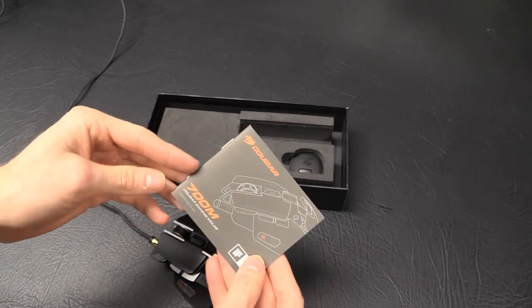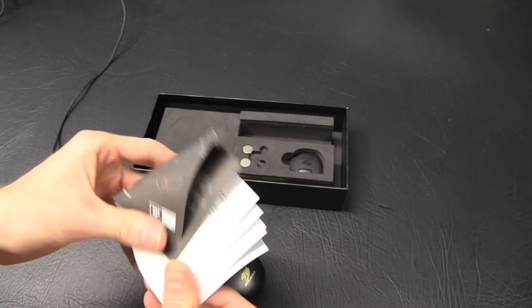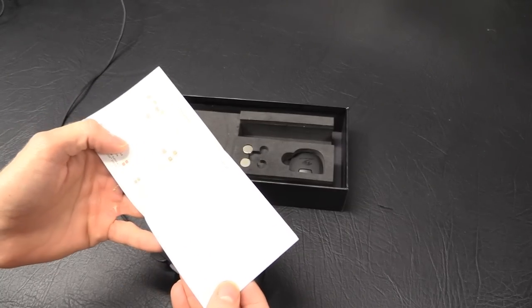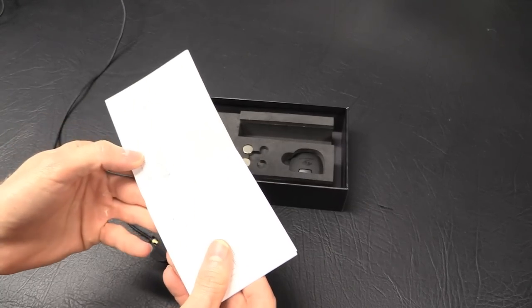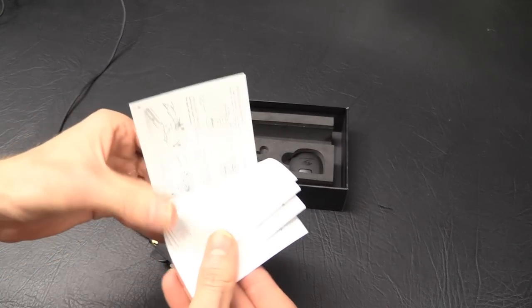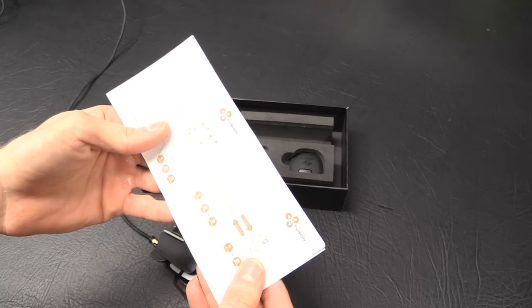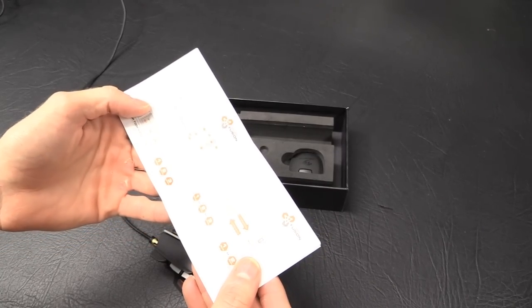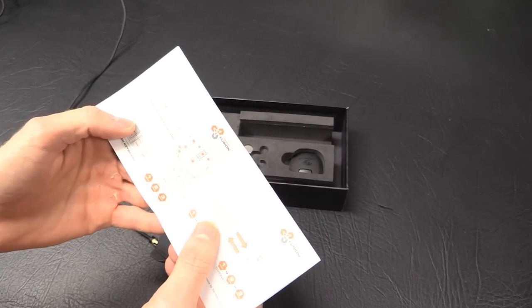And now we just have our little 700M quick start guide. The materials, what it's made out of, what each button does. You might not be able to see that because of the light. And then we have, alright, that's pretty cool.